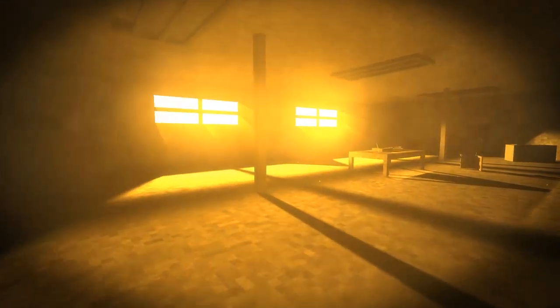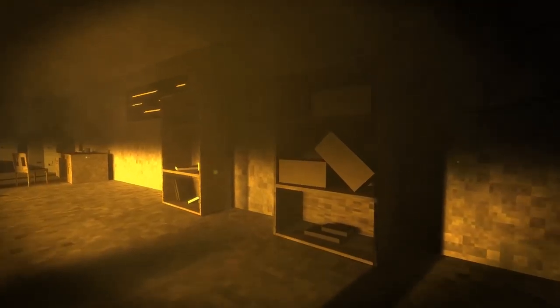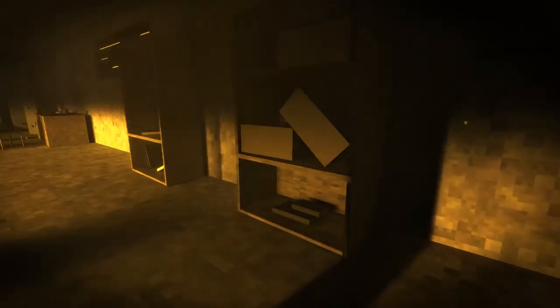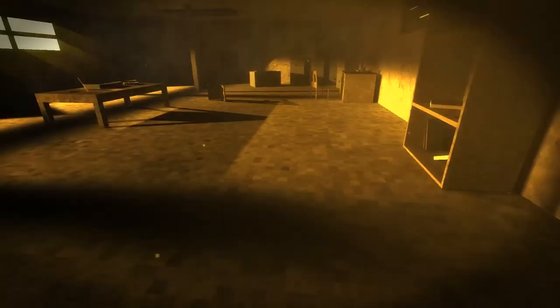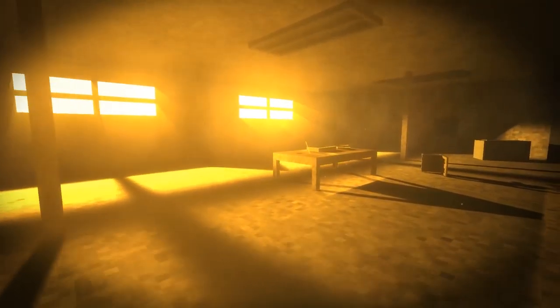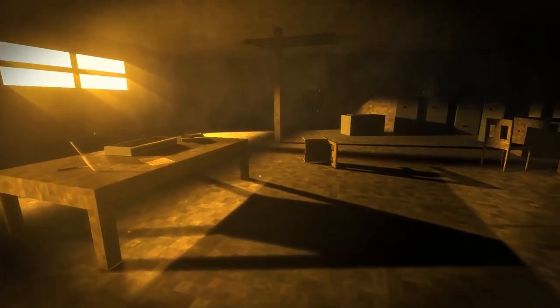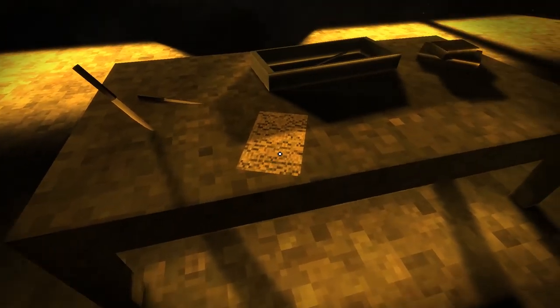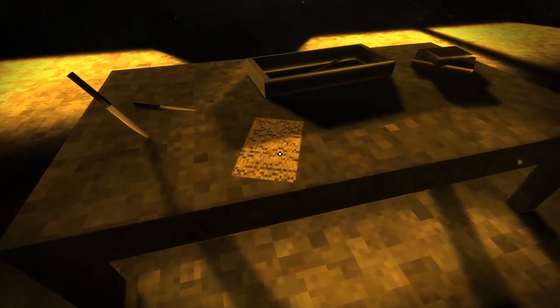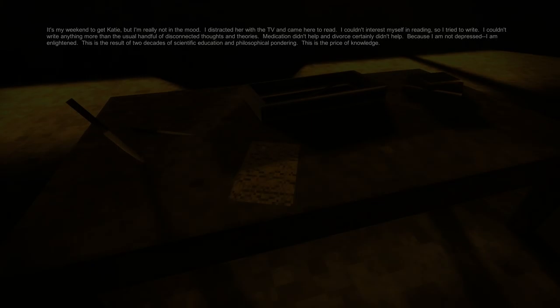Nice lighting going on already. The music is pretty creepy. I like the texture. Oh, here we go. It's my weekend to get Katie, but I'm not really in the mood. I distracted her with TV and came here to read.